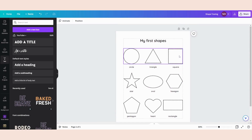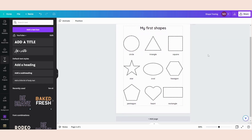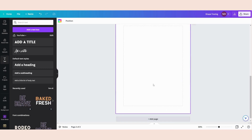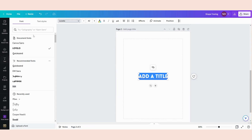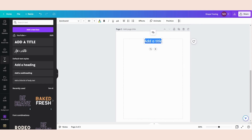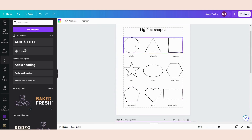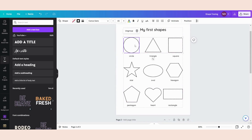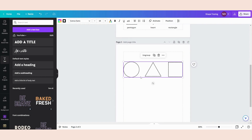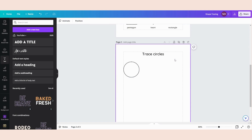Okay, so now I have made my front page. Now I'm going to make different pages per shape to let kids practice. So I'm going to add a new page, add a title, change the font and size, put it in the middle, and write 'Trace Circles'. Then I'm going to go to my shape, select it, and paste it. Now because I grouped the elements, the whole group came over, so I'm just going to click Ungroup and then delete the ones I don't need.